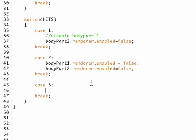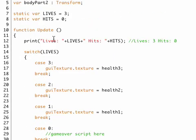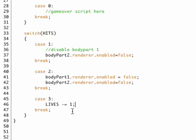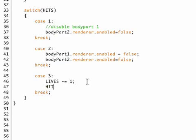So in case we're in number three, we got hit three times, then we need to actually respawn. So we need to subtract the lives, lives minus equals one. That subtracts one. Now we don't have to do health control dot lives because we're already in the health control script, so we can just access it right from here. We also need to set our hits back to zero because we're going to respawn here.